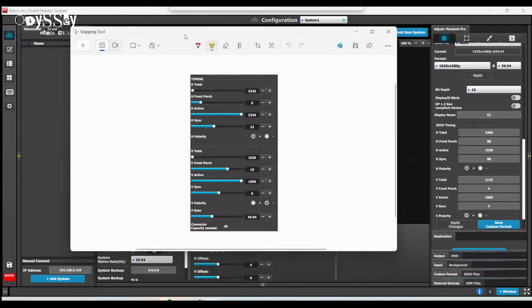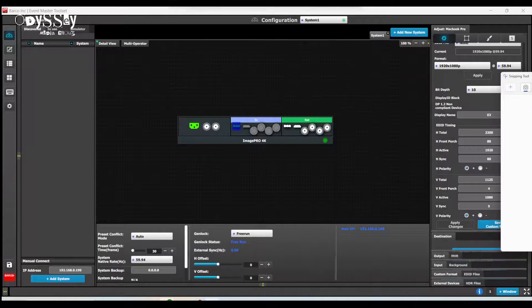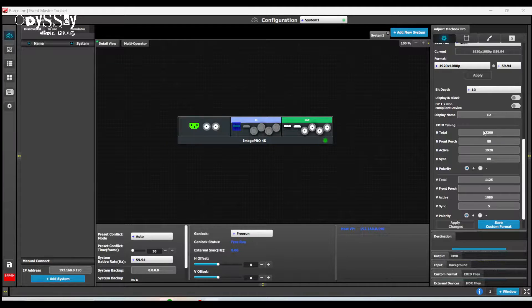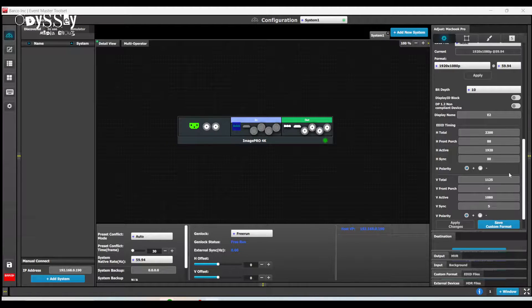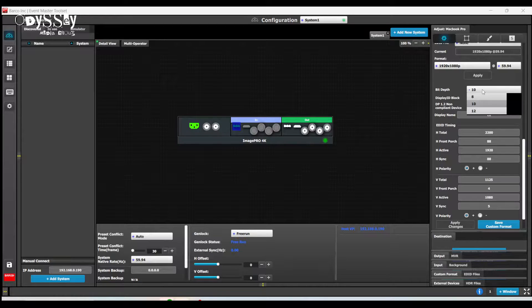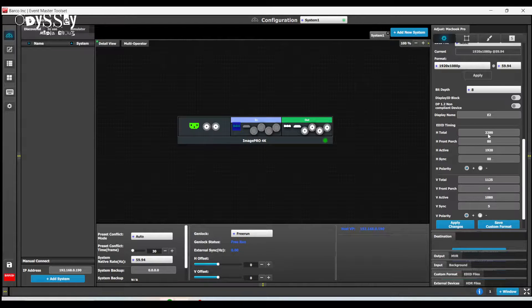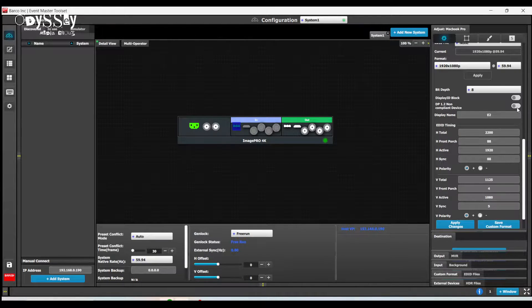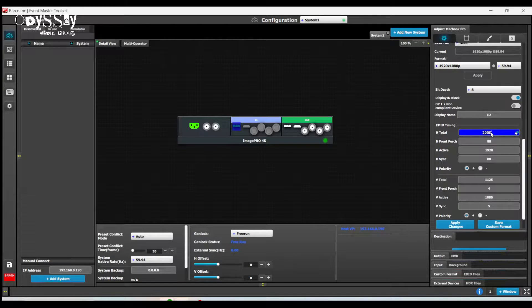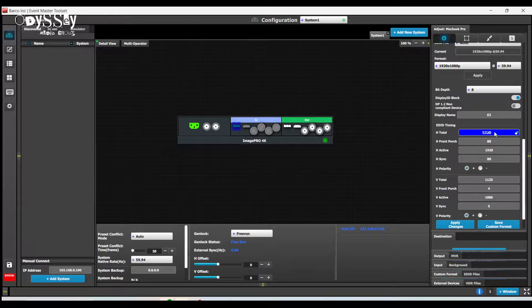So once again, I'm going to drag this over to the right. And what I am going to do now is I am going to change my bit depth from 10 bit to 8 bit. And I'm going to turn on my display ID block. And now I'm going to type in all the values that we saw previously.